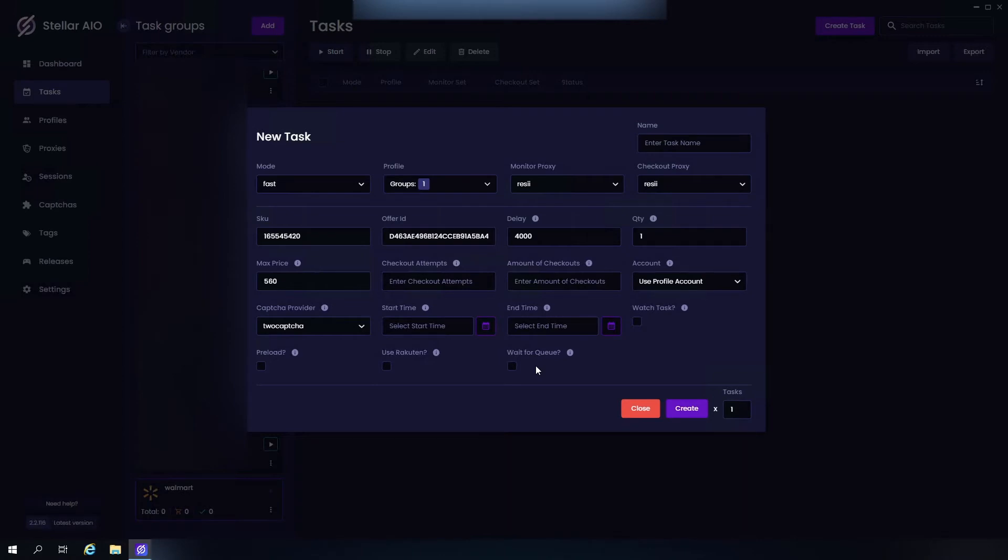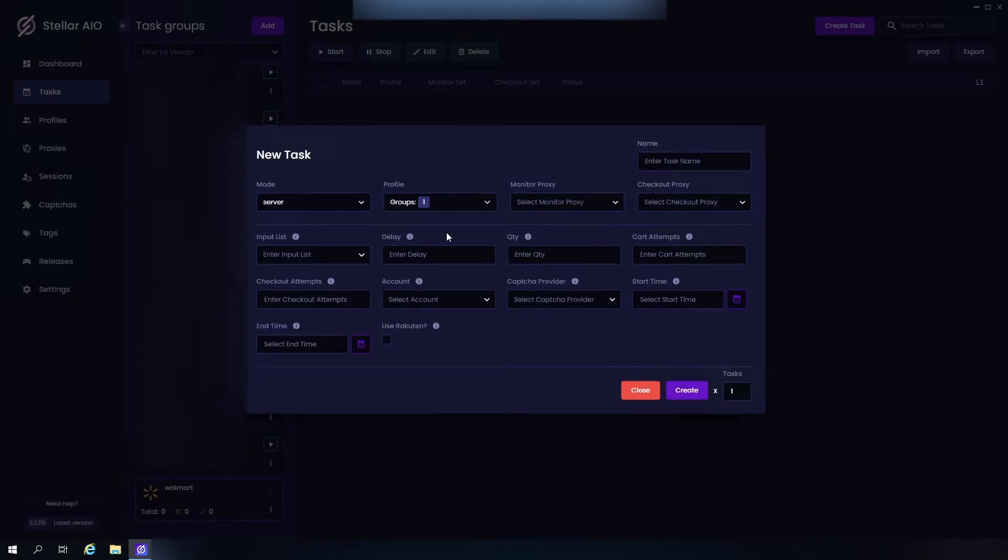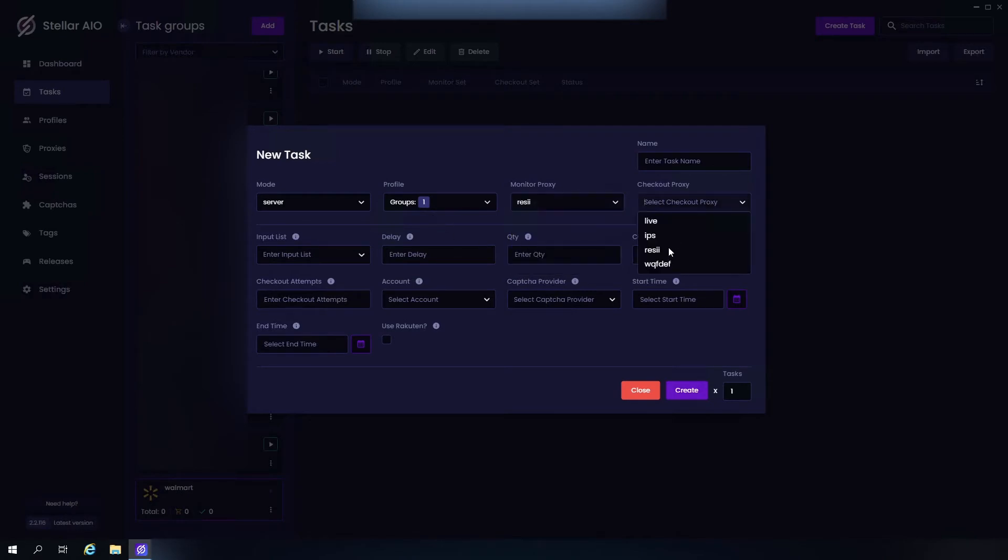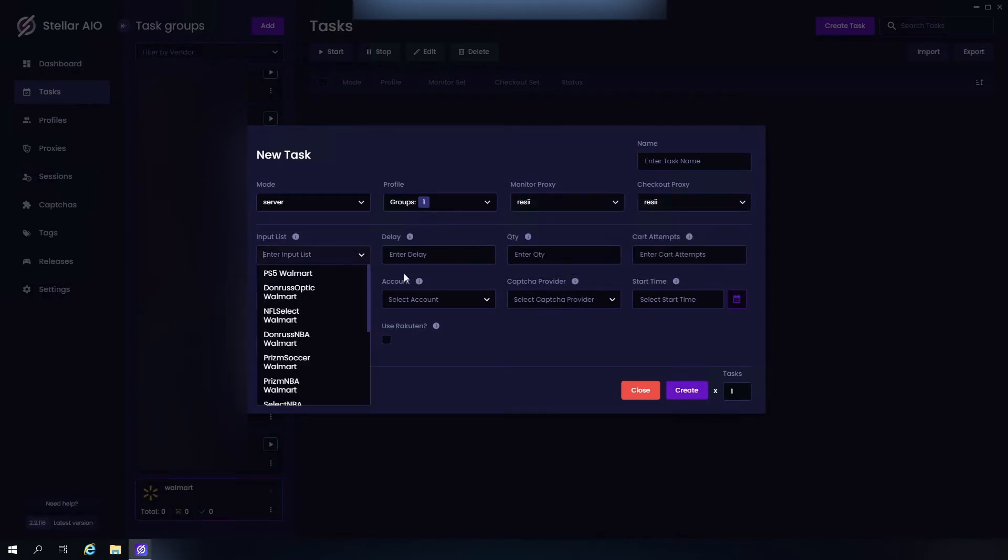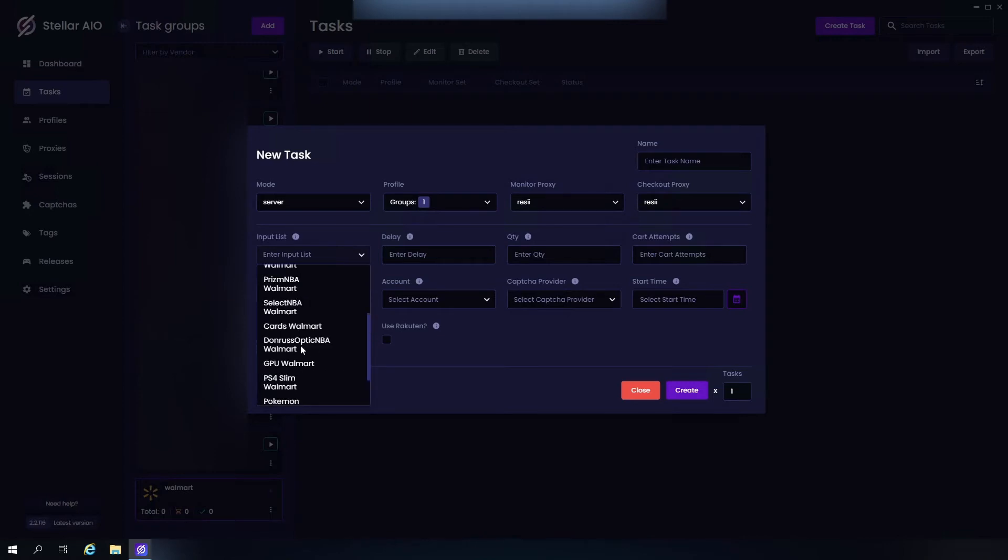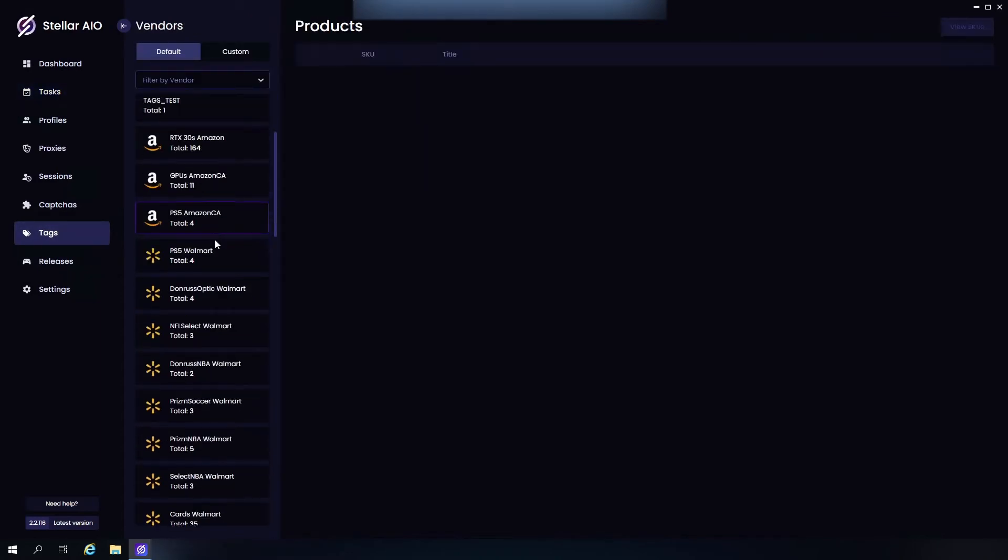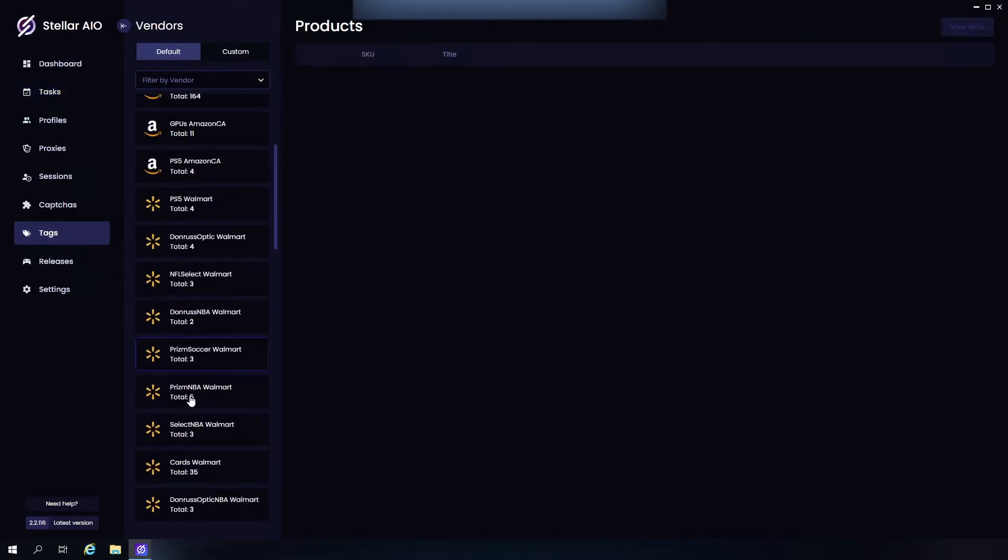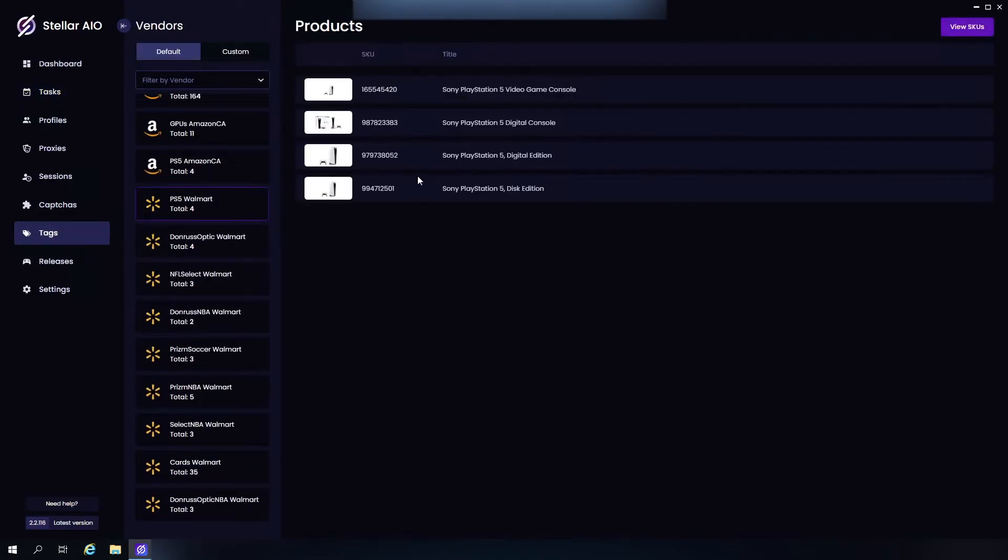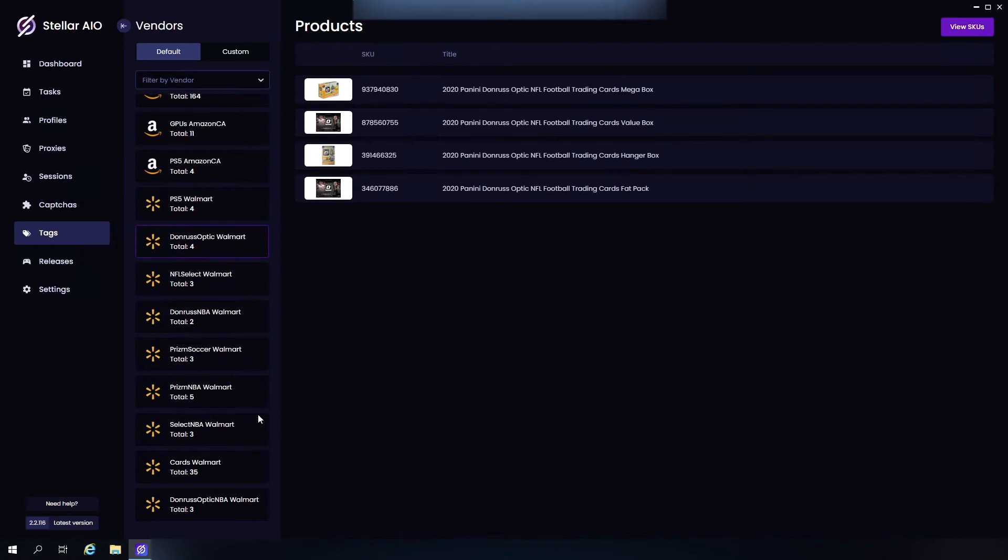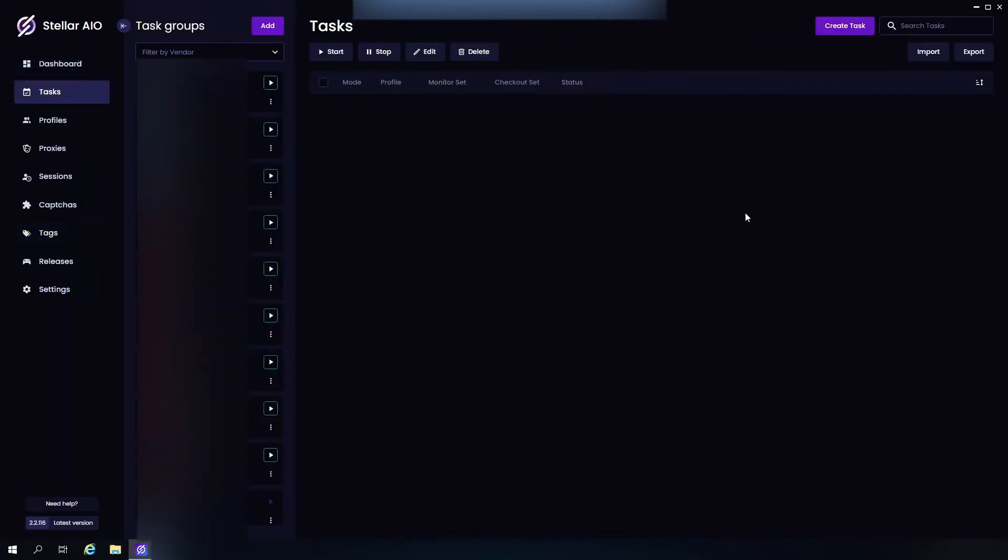So we're going to create. Next up we have Server. So we have our profile, our proxies, our input list. We have bunch of options: PS5s, any type of cards, GPUs. Now if you want to look at the list, you can come over here to Tags. Just find any of the Walmart ones, you can see all the SKUs. Let's go back real quick.